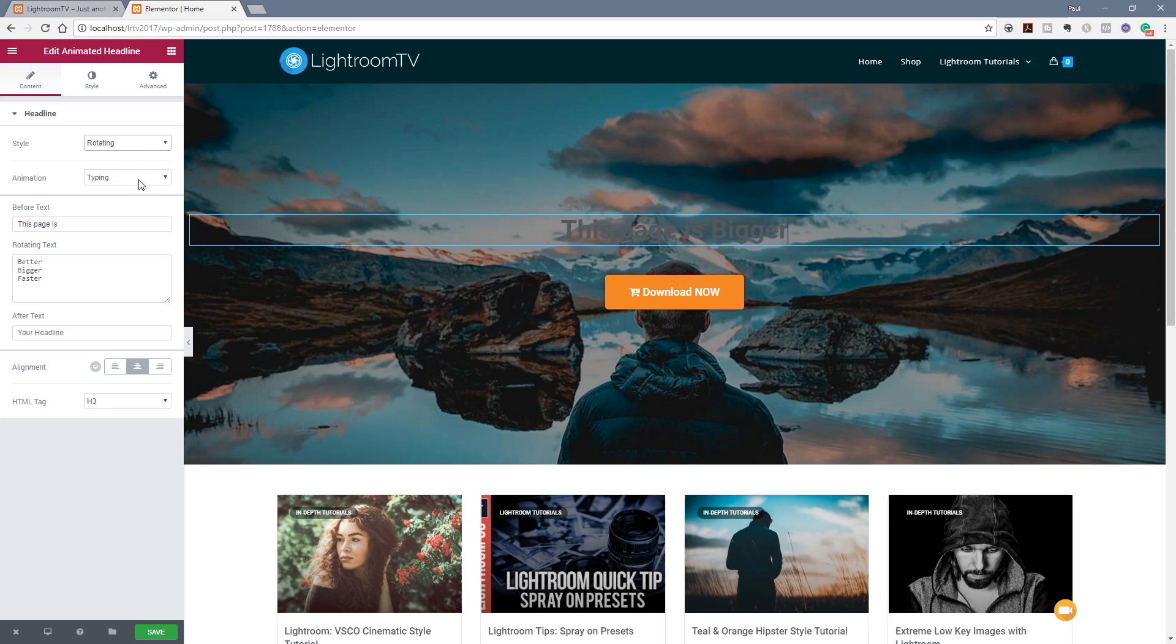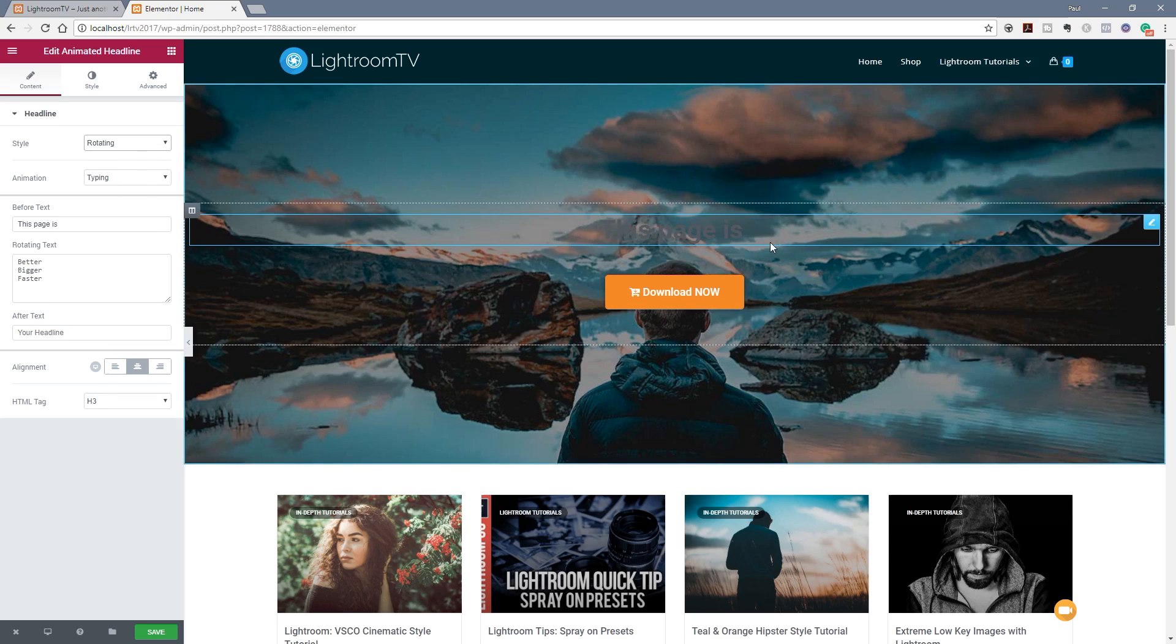The rotating gives us the option to have multiple words that transition through various different iterations. And again we've got different types of animation so if you take a look on the right hand side if you can see it, it now animates through better, bigger and faster.